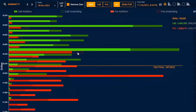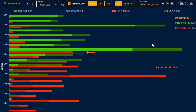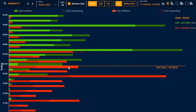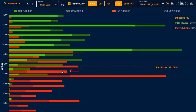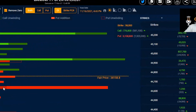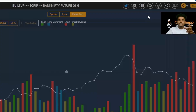Always watch out for short coverings on the call and put side to gauge sentiments better. On an expiry day, hollow bars indicate short coverings or unwindings, and filled bars indicate additions in open interest. For example, if yesterday we saw a lot of put unwinding at the at-the-money puts — 38,200, 38,100, and 38,000 — that indicates the support may be getting broken.